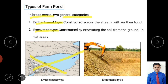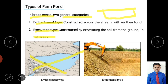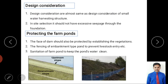The excavated type is constructed in a flat agricultural area where a bund cannot easily store water. Instead, material is excavated from the flat land to create a farm pond. This is called the excavated type of farm pond.